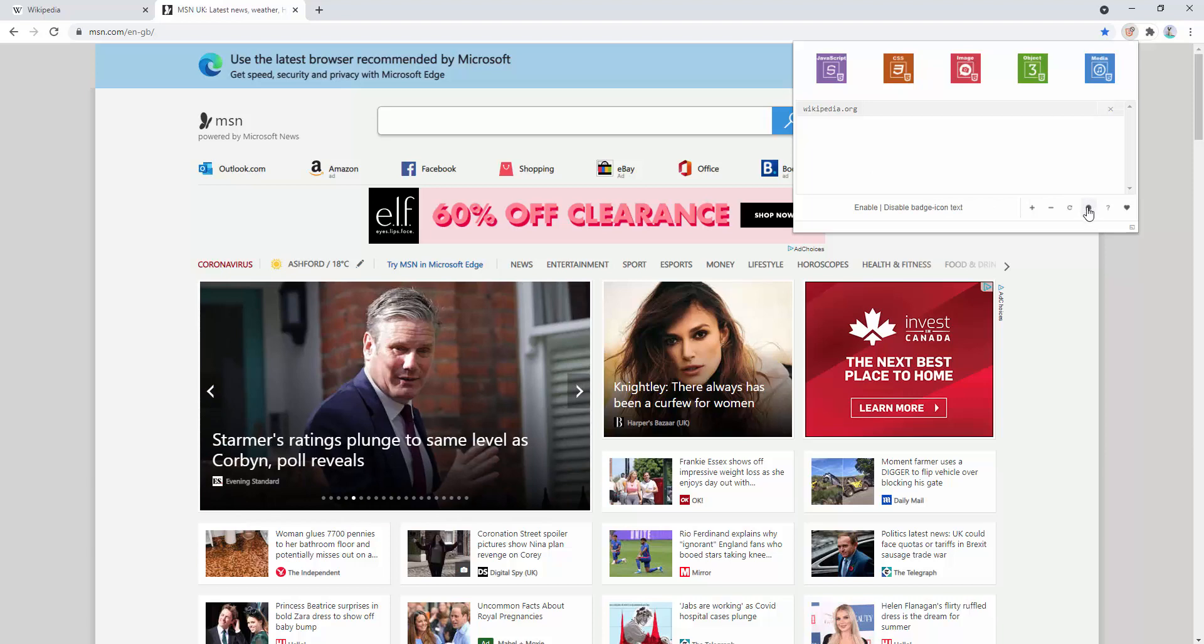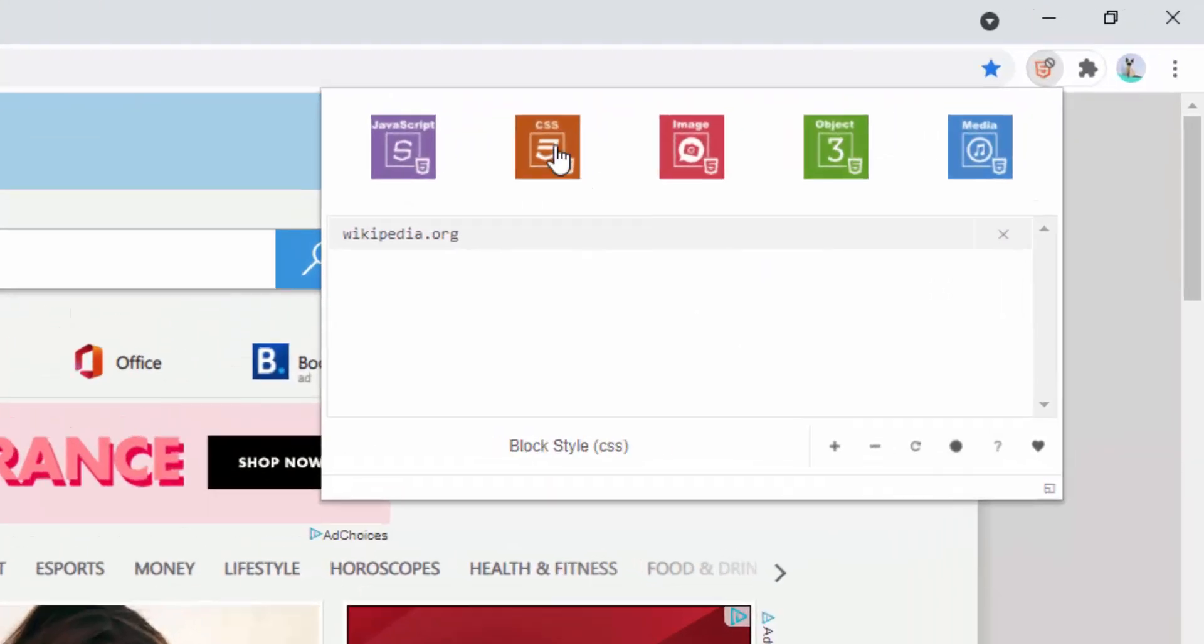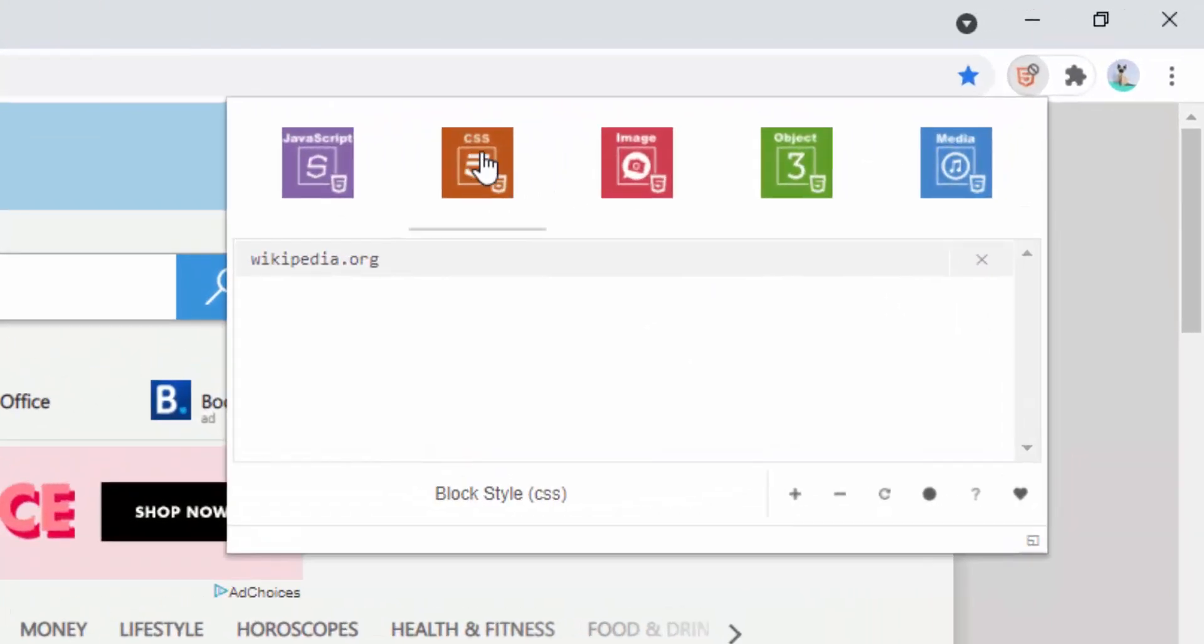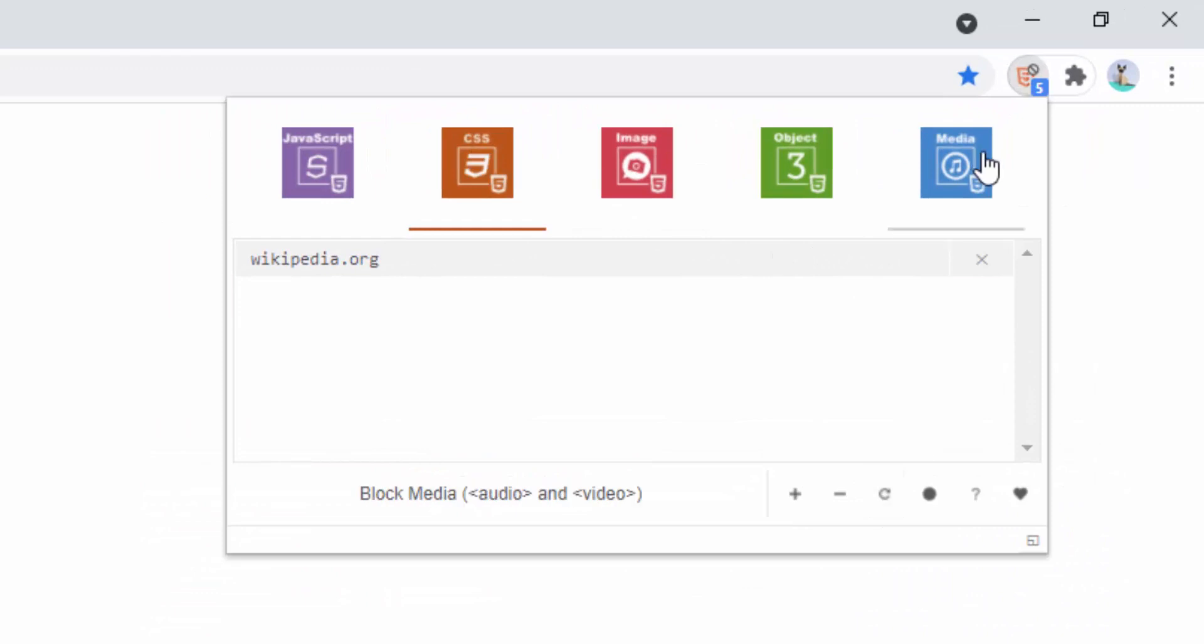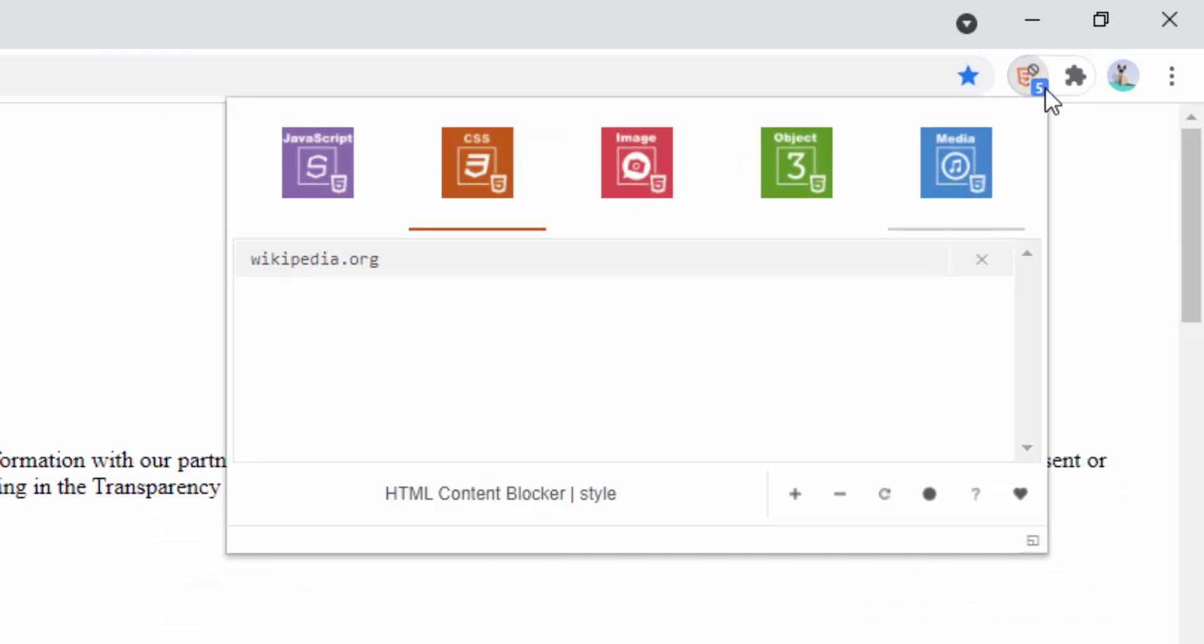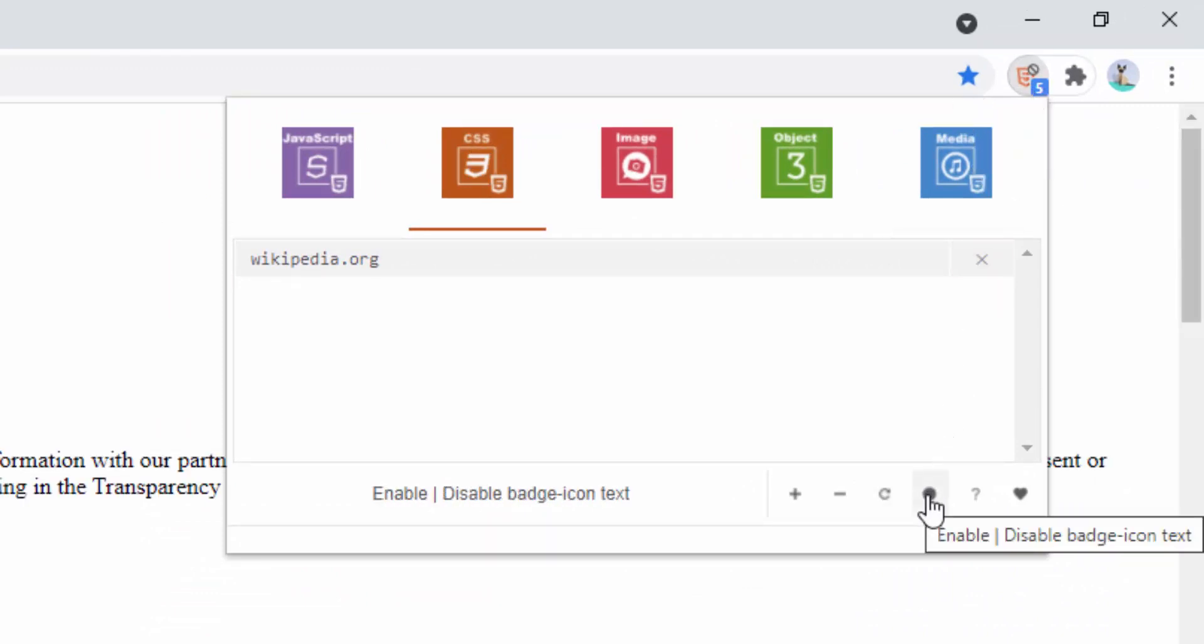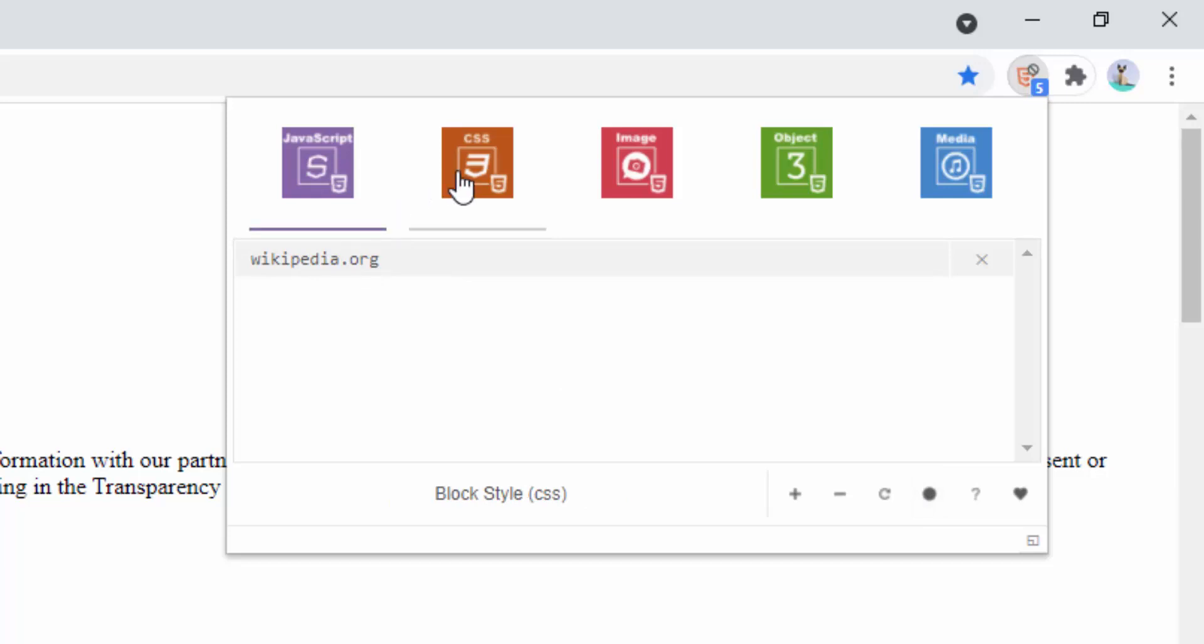We also have the added option as well, which I'll demonstrate now, of hiding the number. So here we can see it says there's five here. If we select this little icon here, we can hide and show that number. So it can be shown there's five things blocked or we can have that removed. And it's as simple as that.